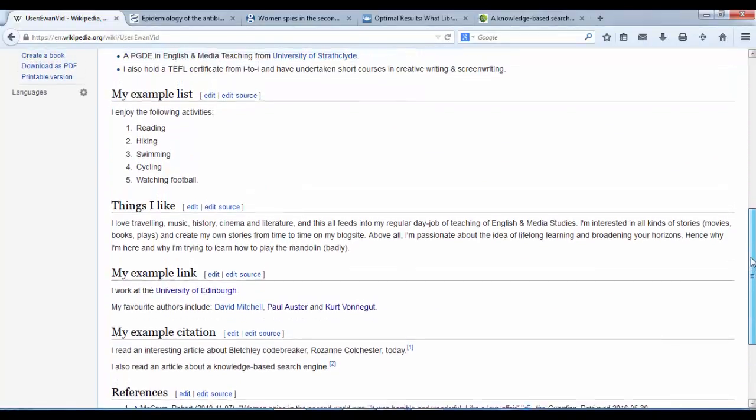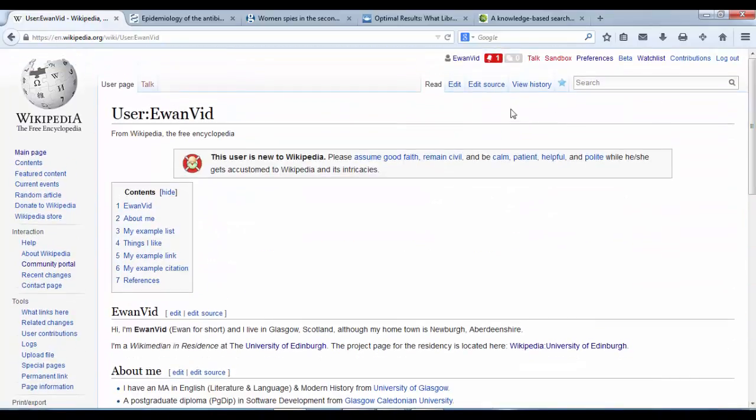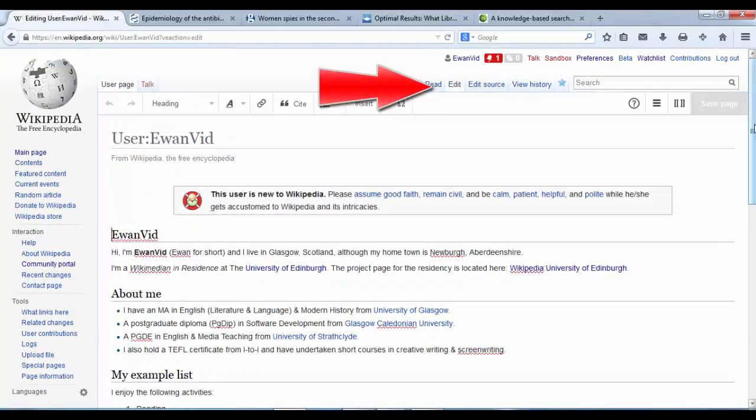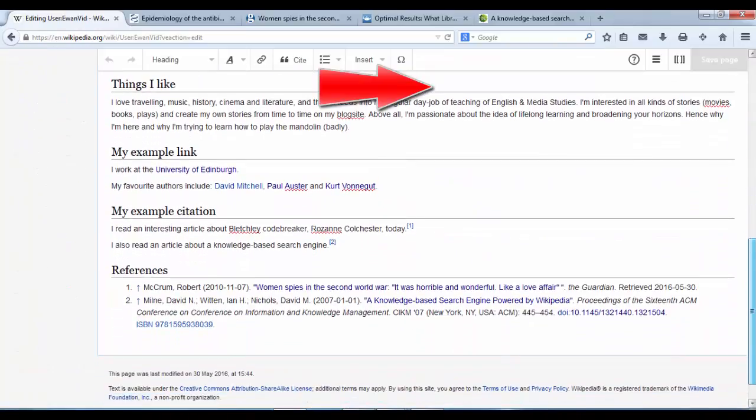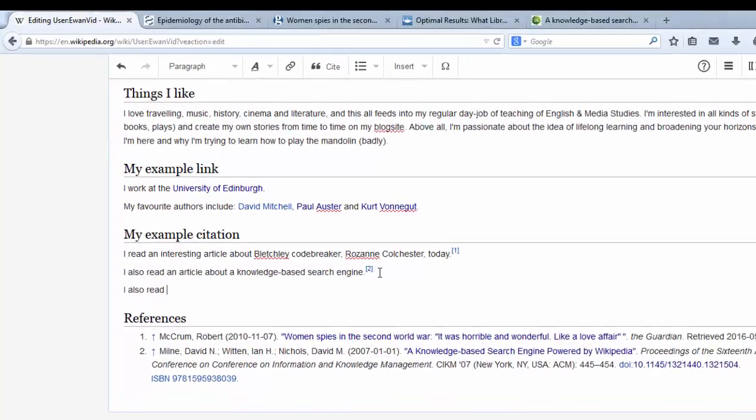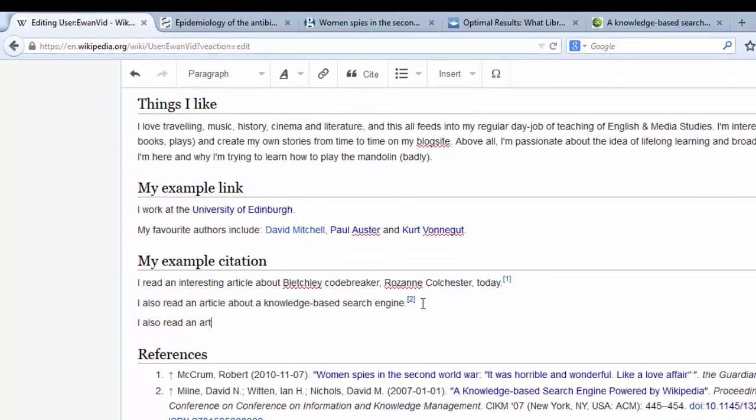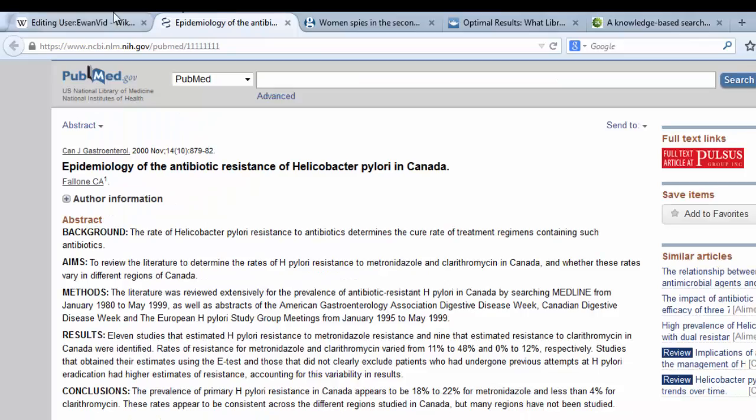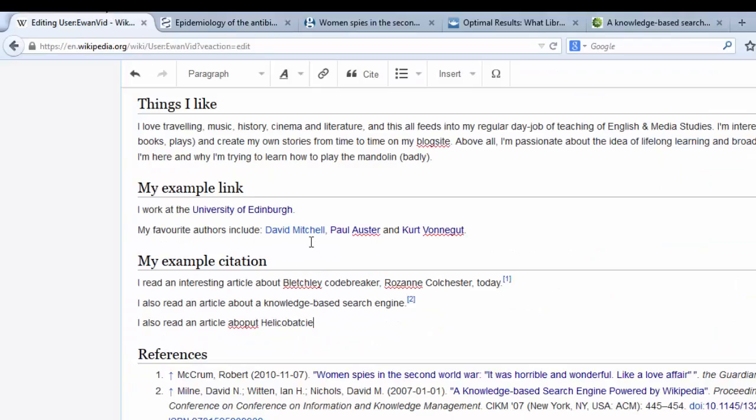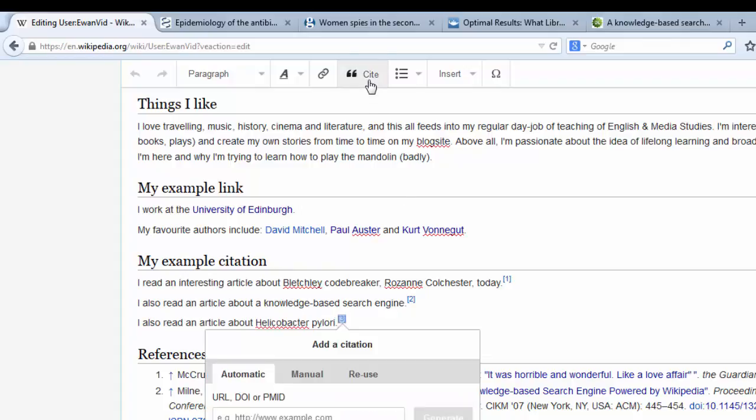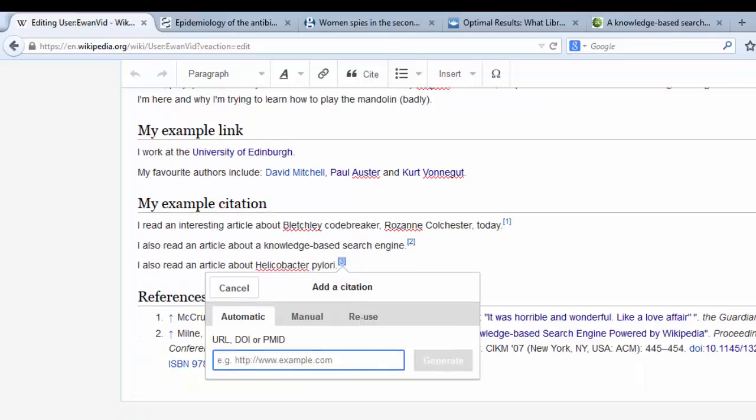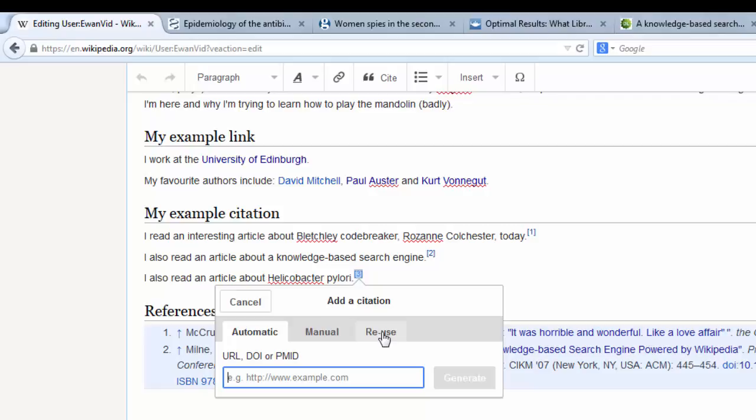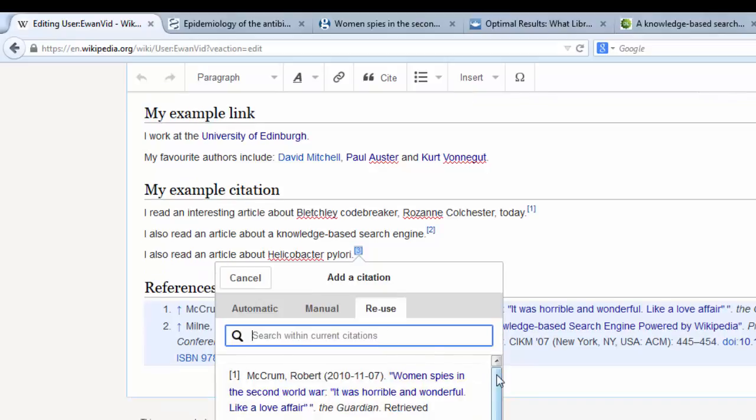And we're going to click into the visual editor, down to our citation. I also read an article about Helicobacter pylori. Use the citation drop-down, and you'll see that now we have a third tab as well. We have the Reuse tab.